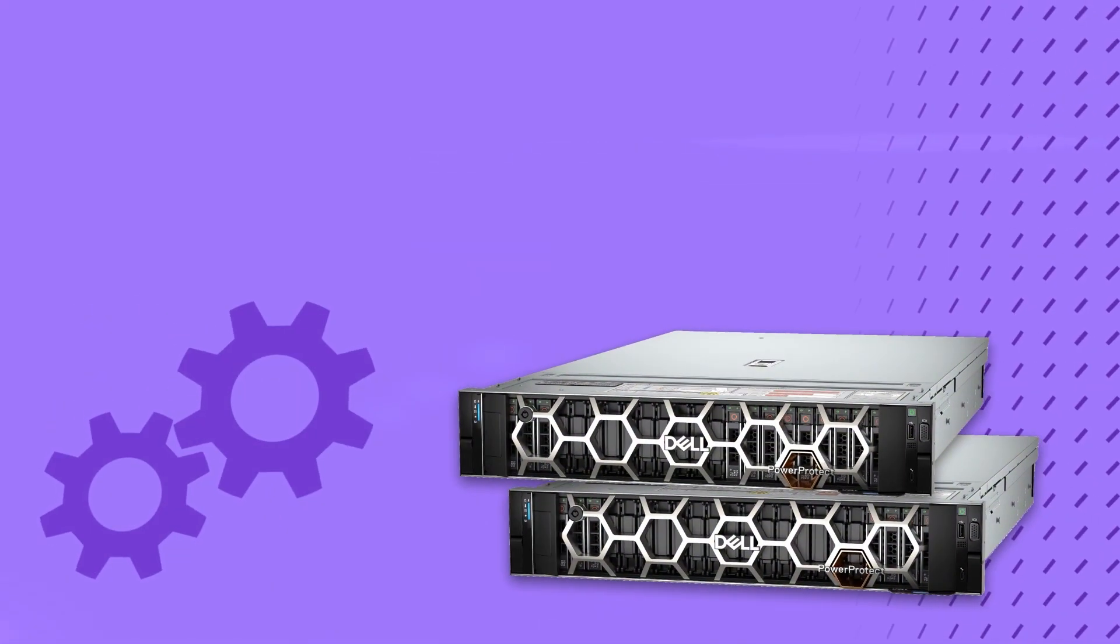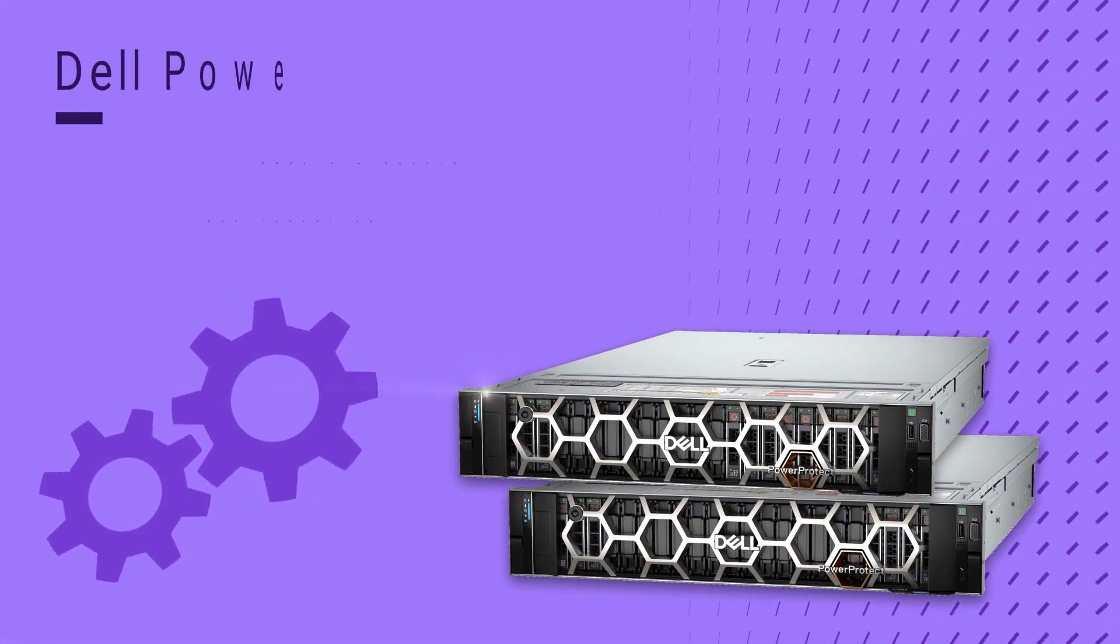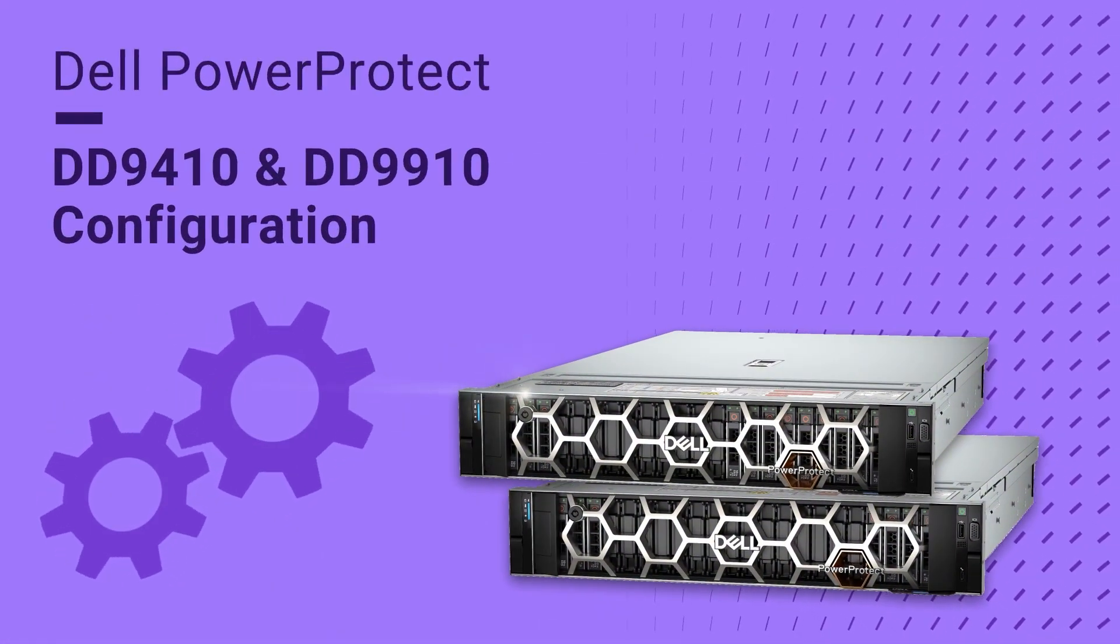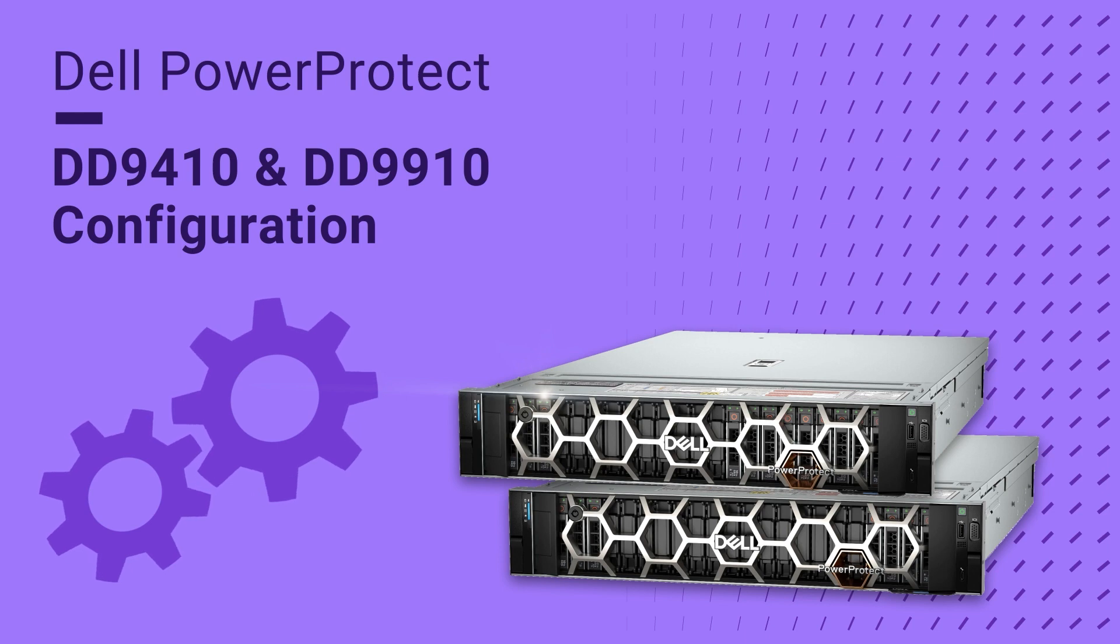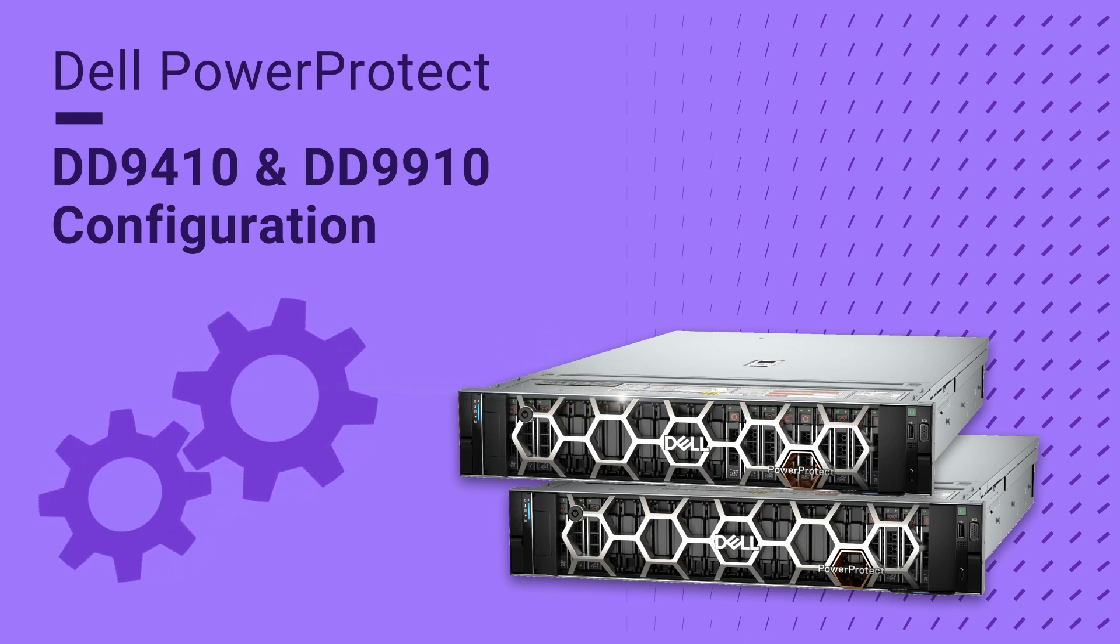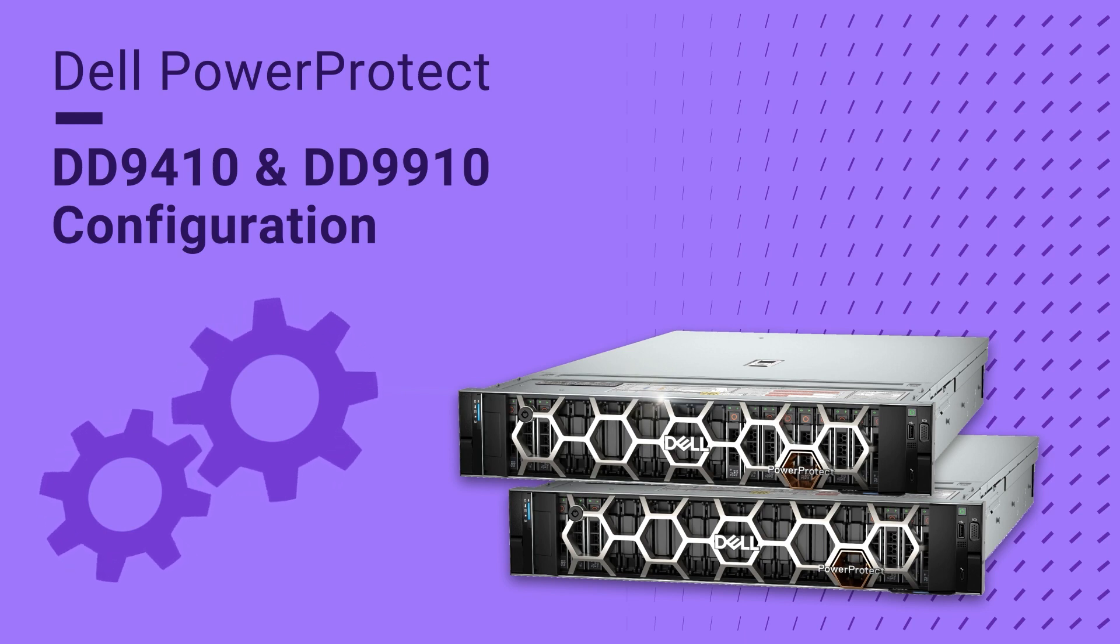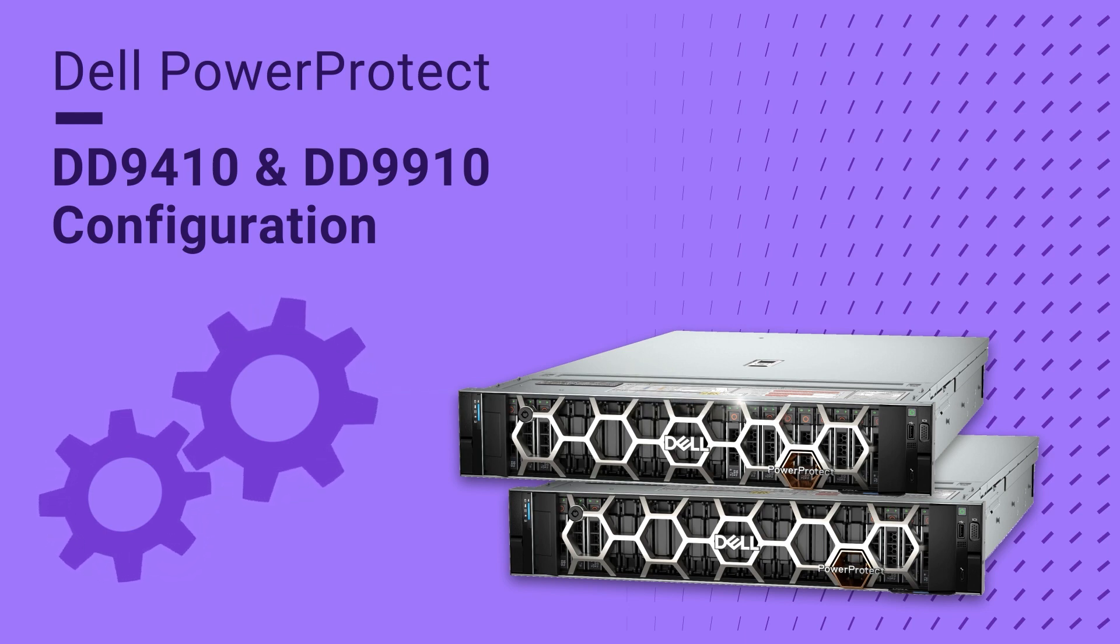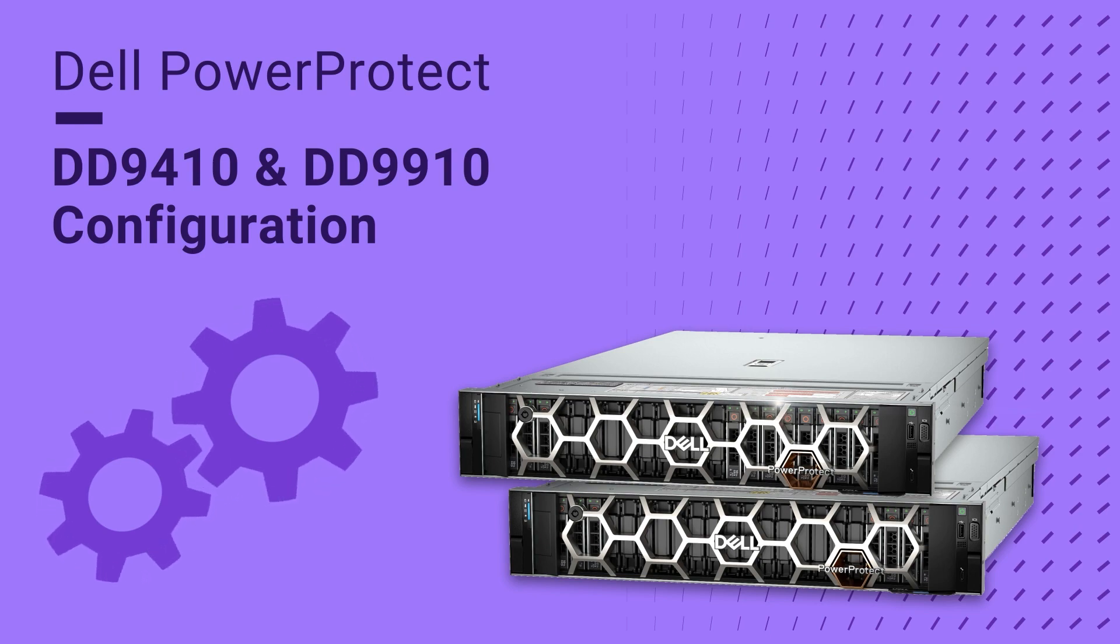Hello. This video was produced by Varun, part of the Dell Technical Marketing team. This video will walk you through the initial setup and configuration of PowerProtect DD-9410. The steps are the same for DD-9910 as well.